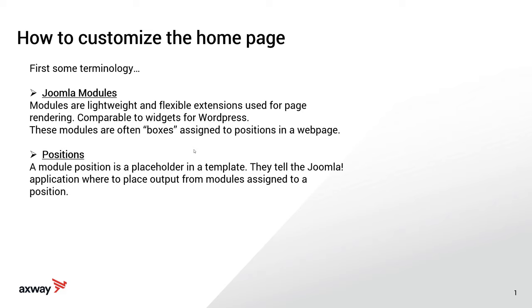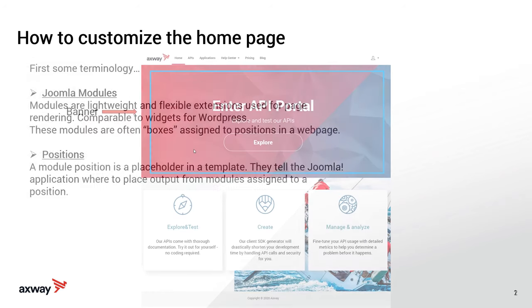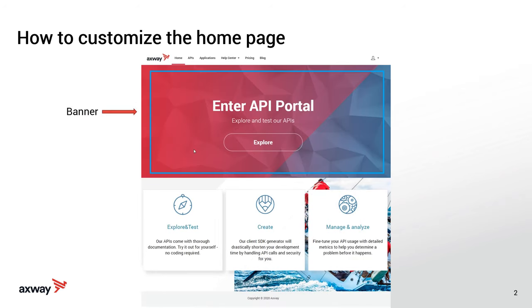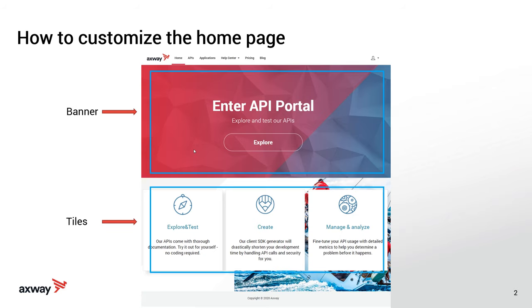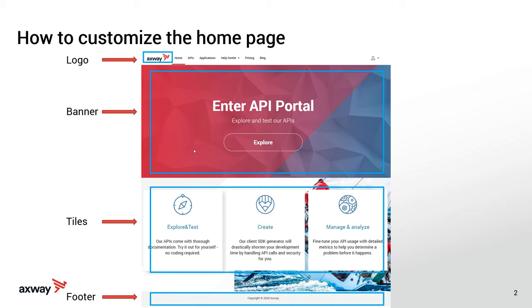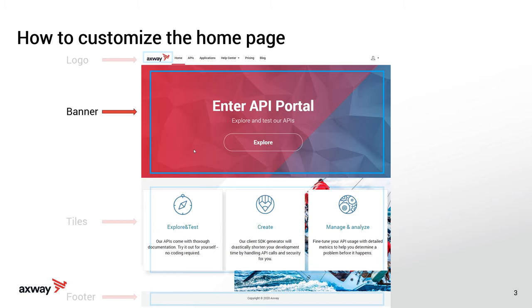But we'll cover modules and positions in a bit more detail in a future video. But for today, just know what they are. So the homepage is broken down into several areas: the banner area, the tiles beneath it, and the footer. And we're including the logo here as well. So for today's demo, we're going to focus in on the banner.